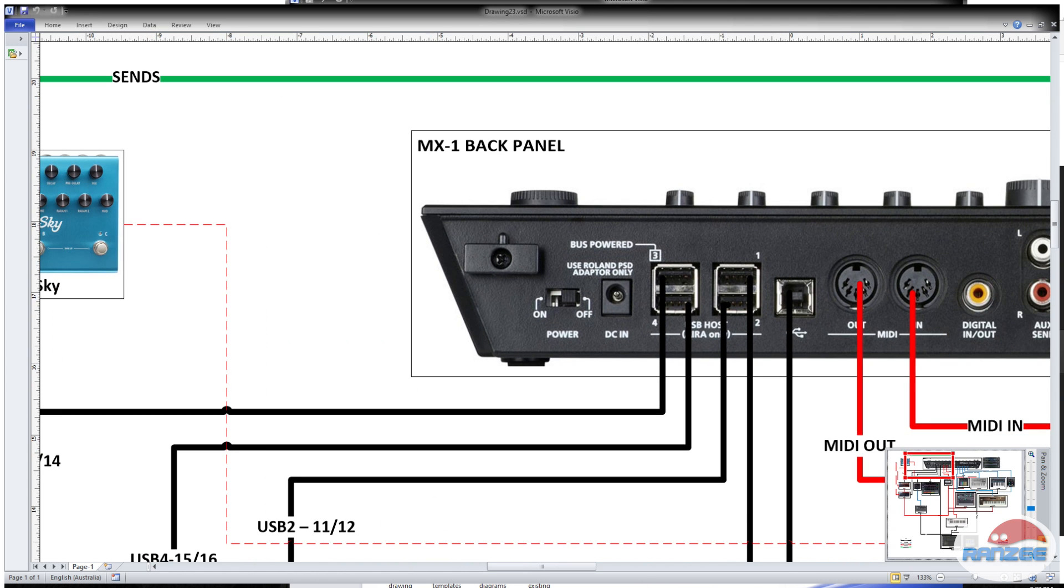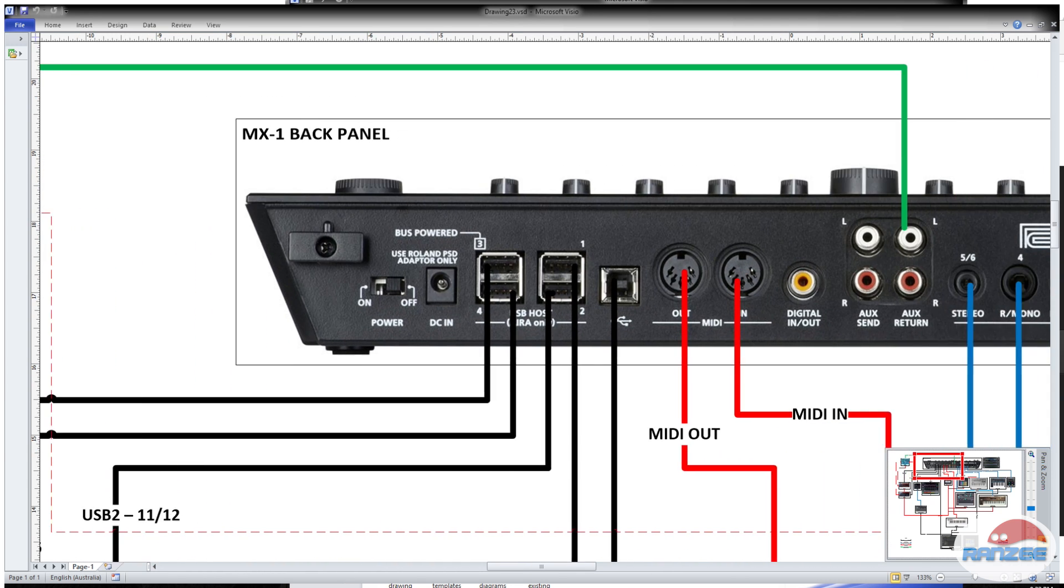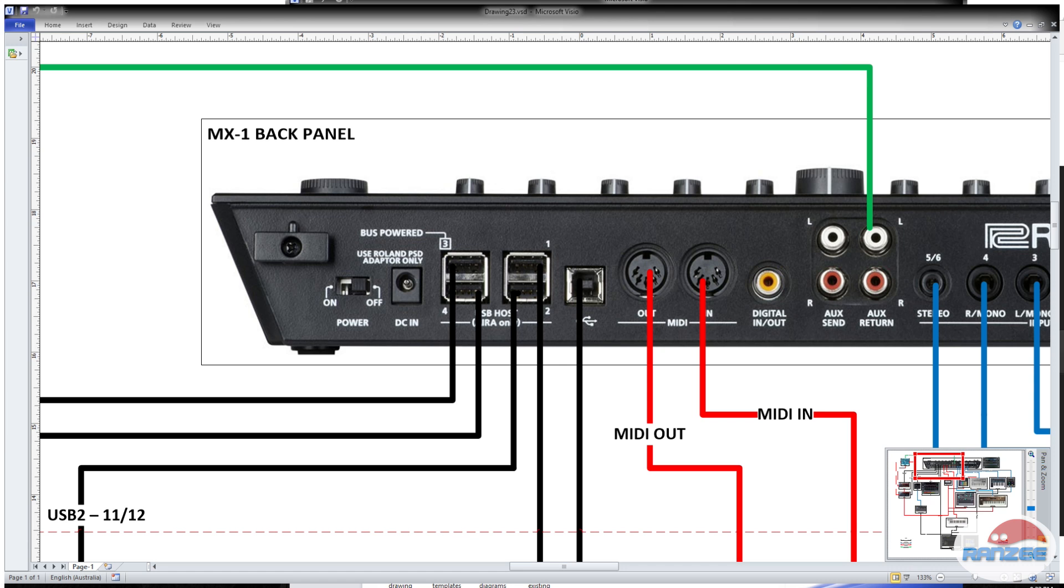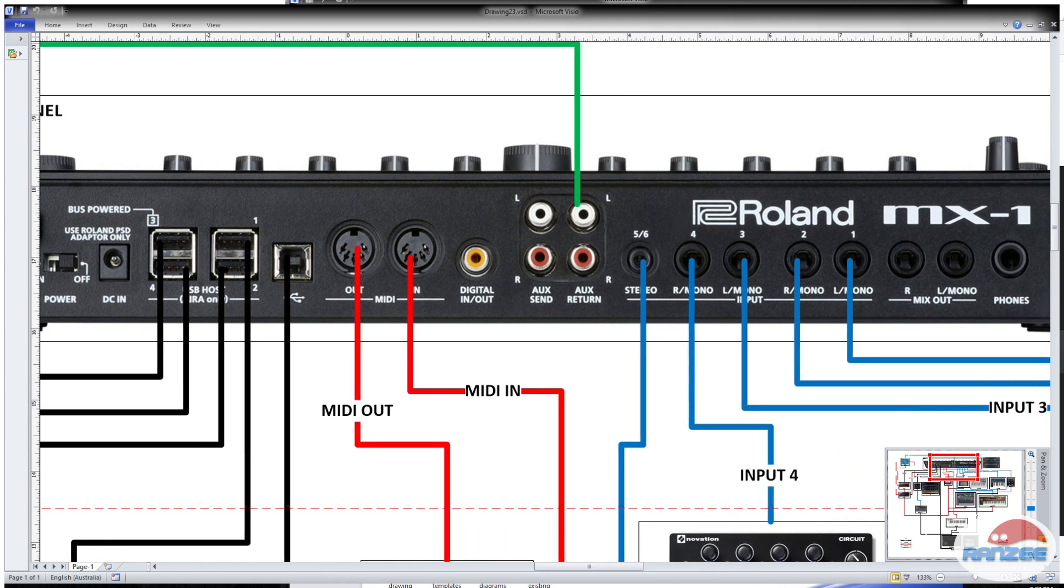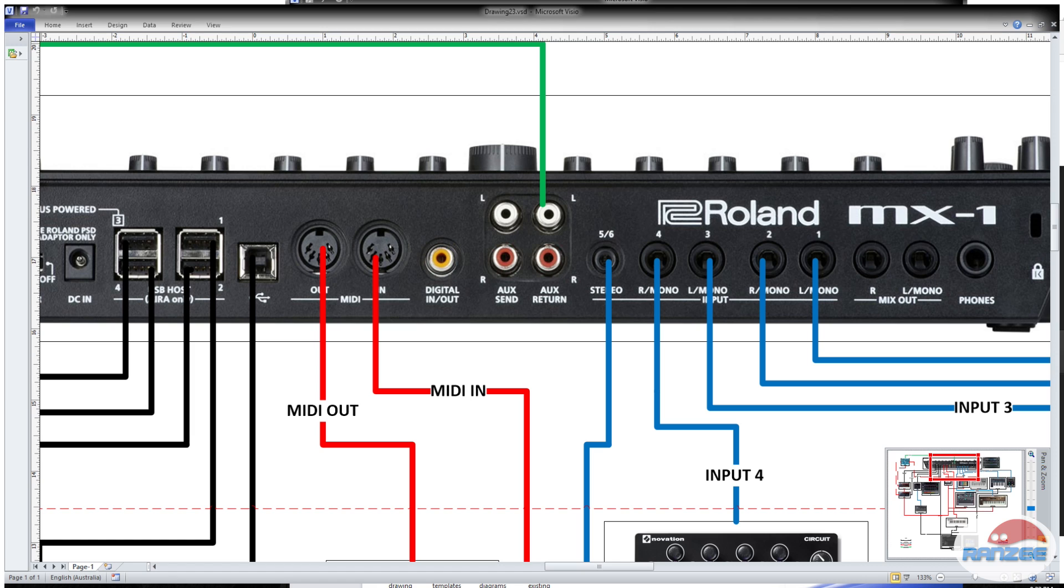Hopefully that explains how the sends work. It's a really good thing to have actually a return on a mixer. A lot of mixers just have sends and then you've got to use up one of your inputs from your FX to take it into.